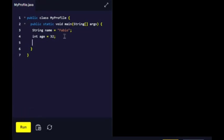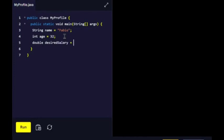Create a variable called desiredSalary that holds your desired salary per year to a precision of two decimal points. We're going to use double in this instance when working with decimals. Double desiredSalary, let's just say 120,000.50.